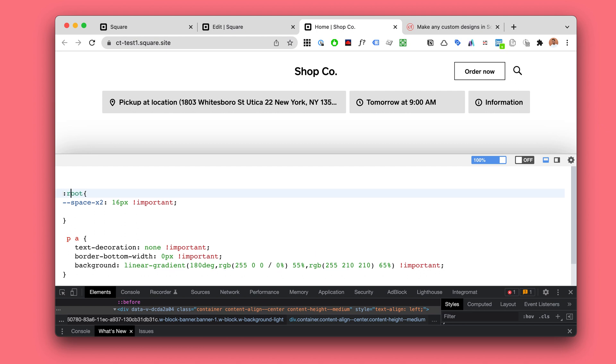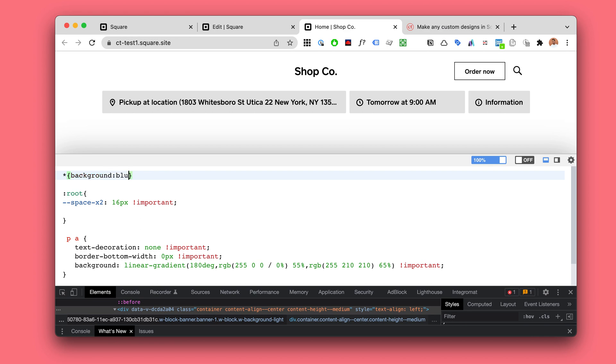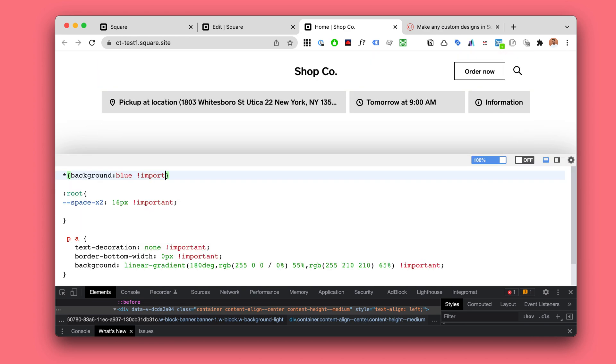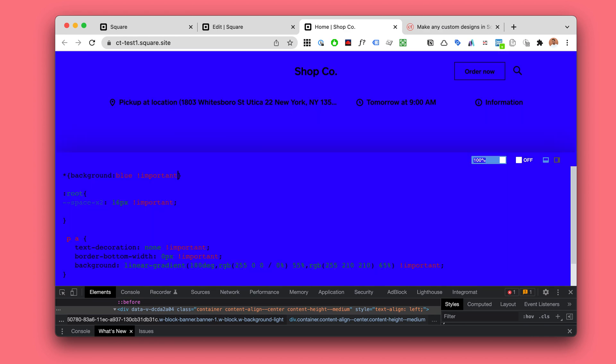So clicking on this one we're able to write CSS here. So we can see in real time what is happening.